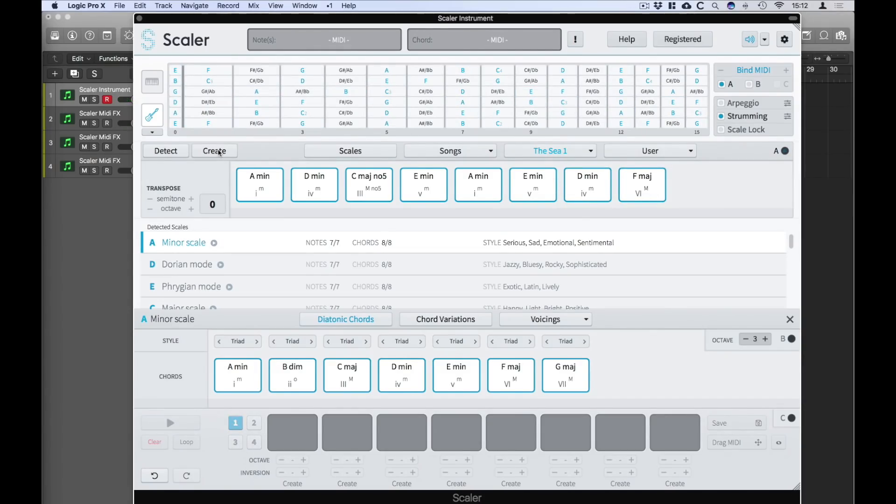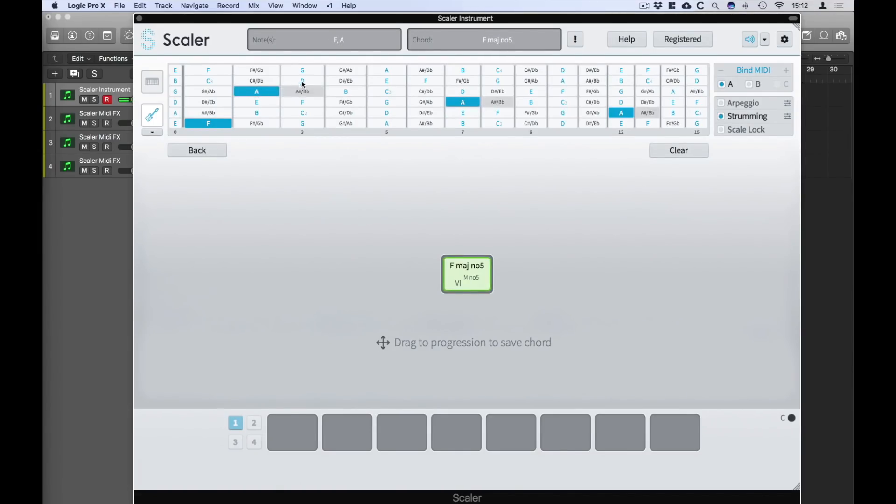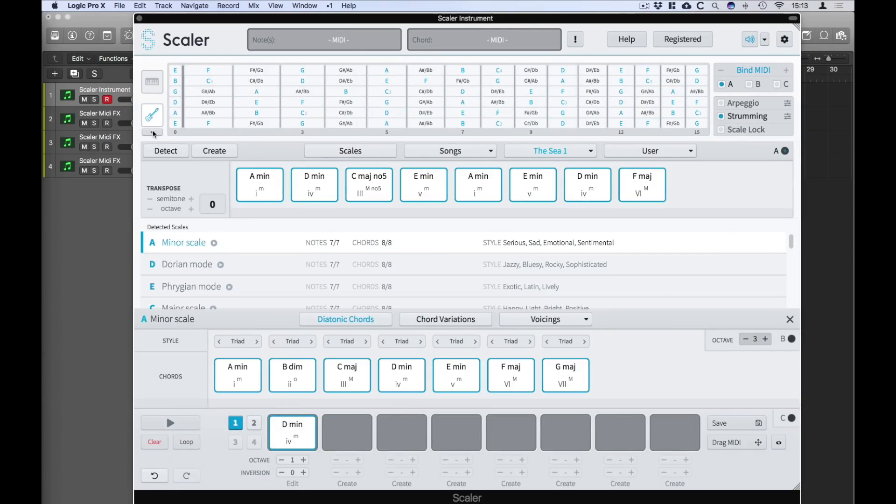You can also create a chord by selecting the notes you played on the guitar and Scalar will identify the chord for you and allow you to drag it to your progression easy enough. So here I go. Okay,